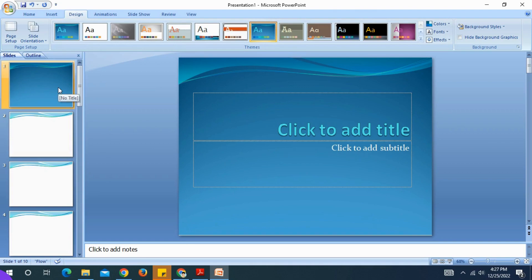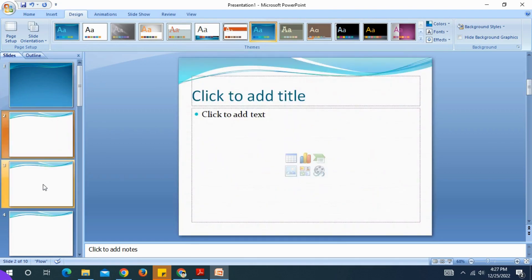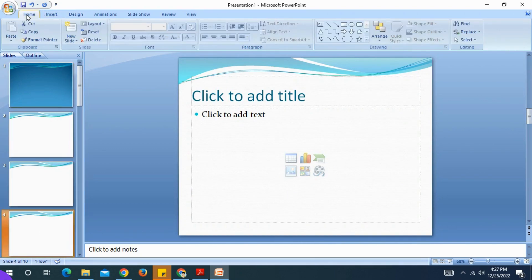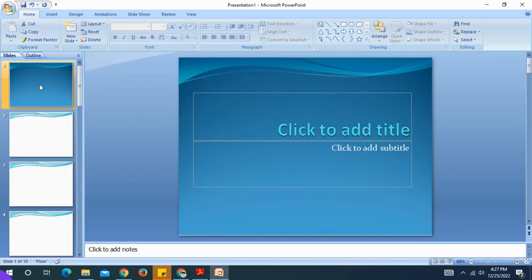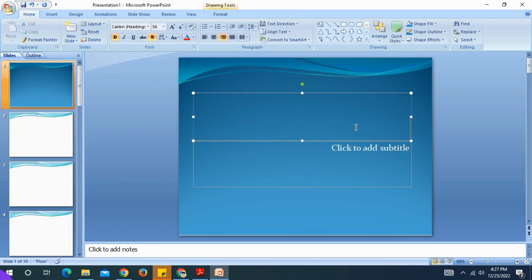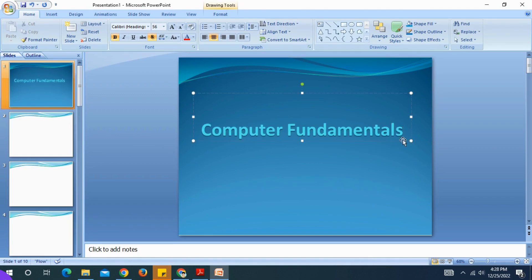This is the starting slide and design. This is the first starting PowerPoint presentation with text and images. This is slide number 1 — click here to add the title. The topic here is Computer Fundamentals.